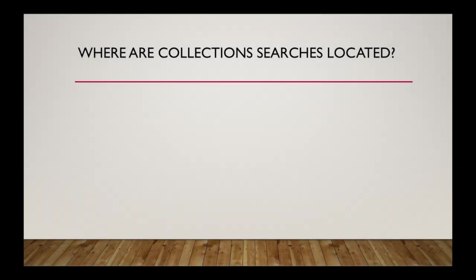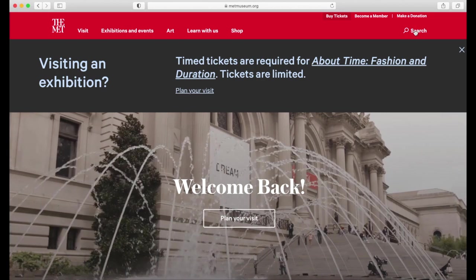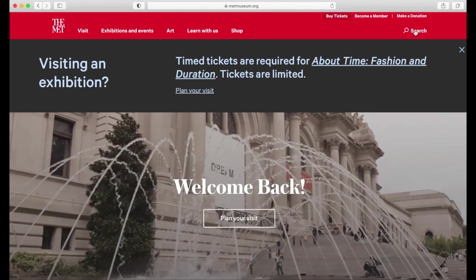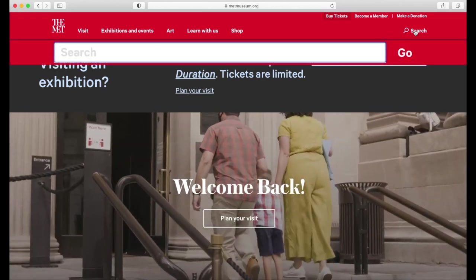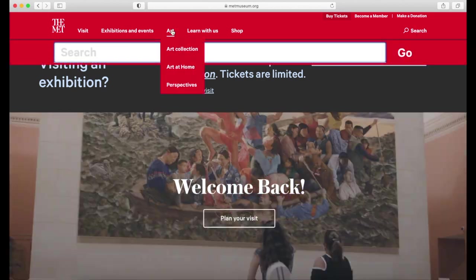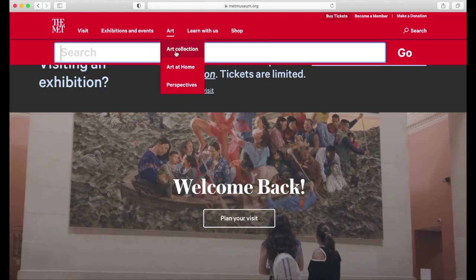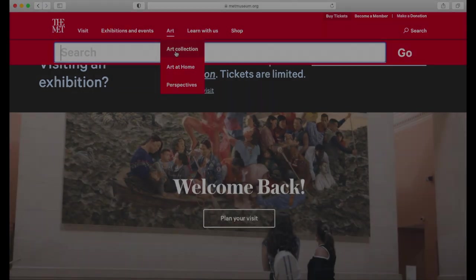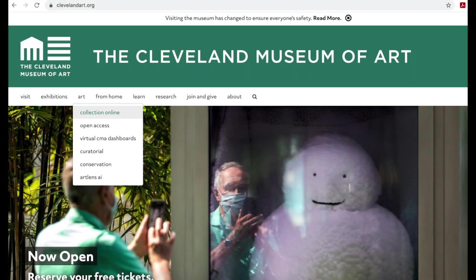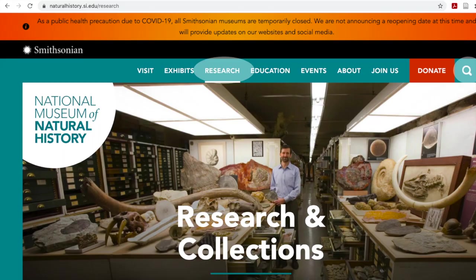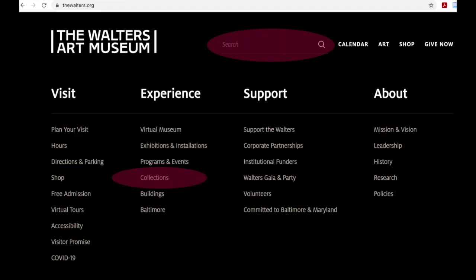Many museums' main landing or home pages have a search button indicated with a magnifying glass. This is your general search. If the museum has an online collection database and it is not indicated on the home page, it can commonly be found under a tab called Art, Collections, Research, or Experience, depending on the type of museum.